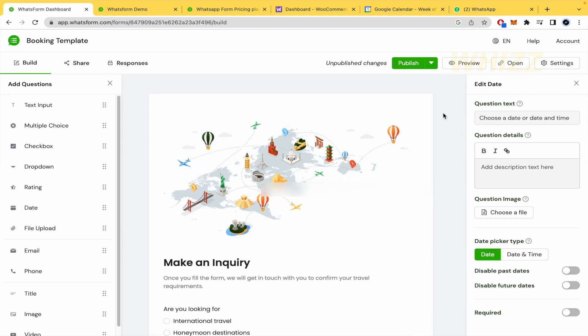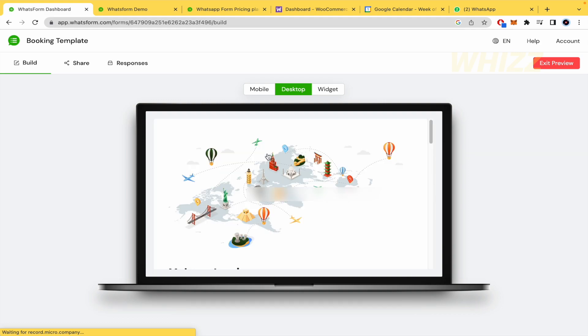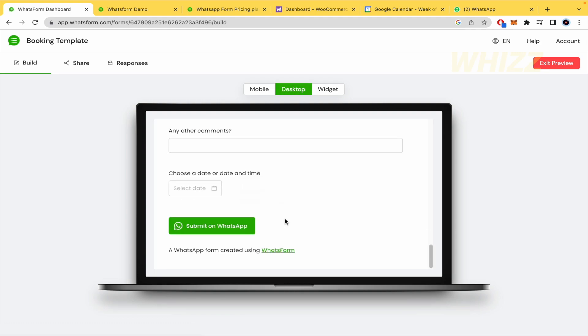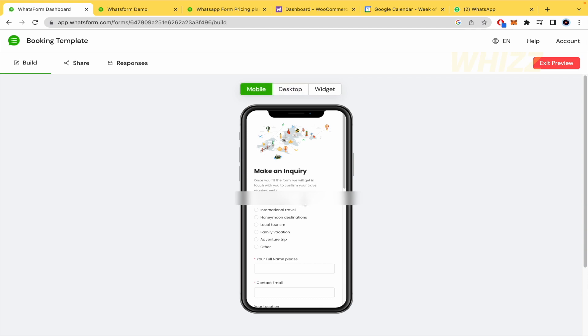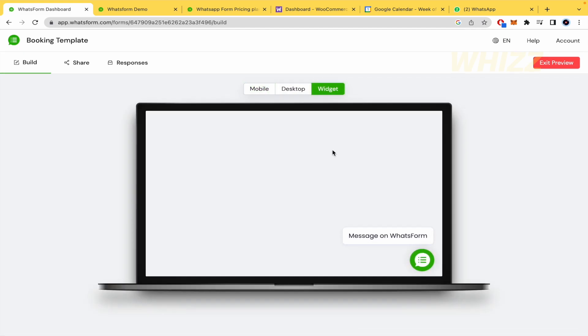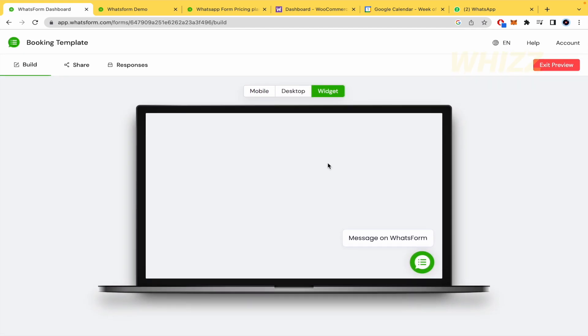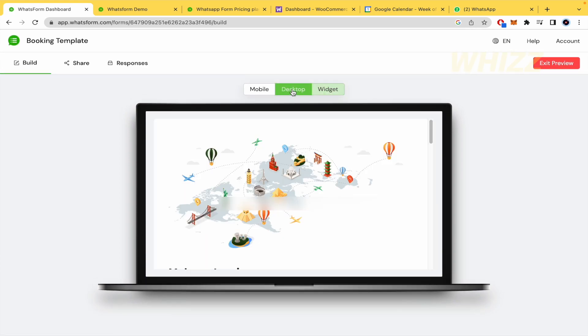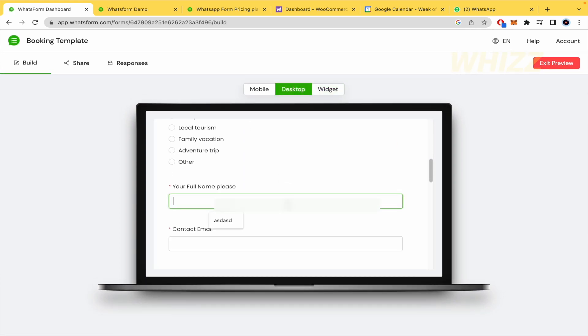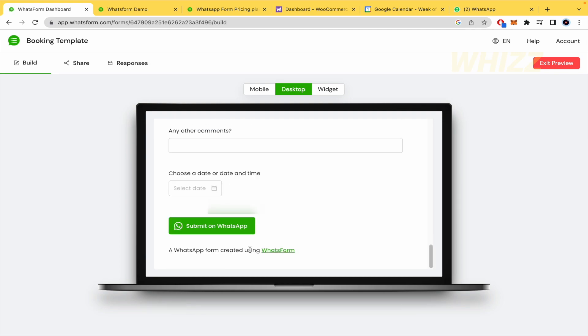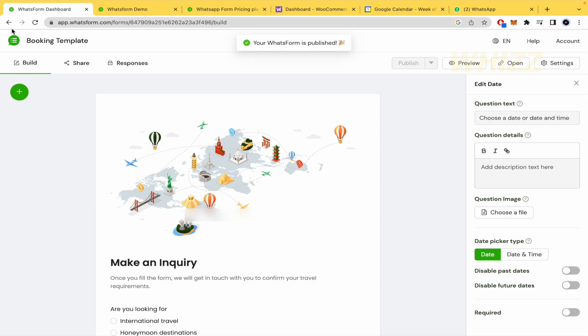And last, but not least important, the preview. So here in the preview, you're going to be able to see it in the desktop. So the person is going to receive this, the mobile, and I'm not sure what is widget. But here you can see it and you can fill it like an example. Obviously, you're not going to be able to send it by here because you must publish your form. So your WhatsForm is published.